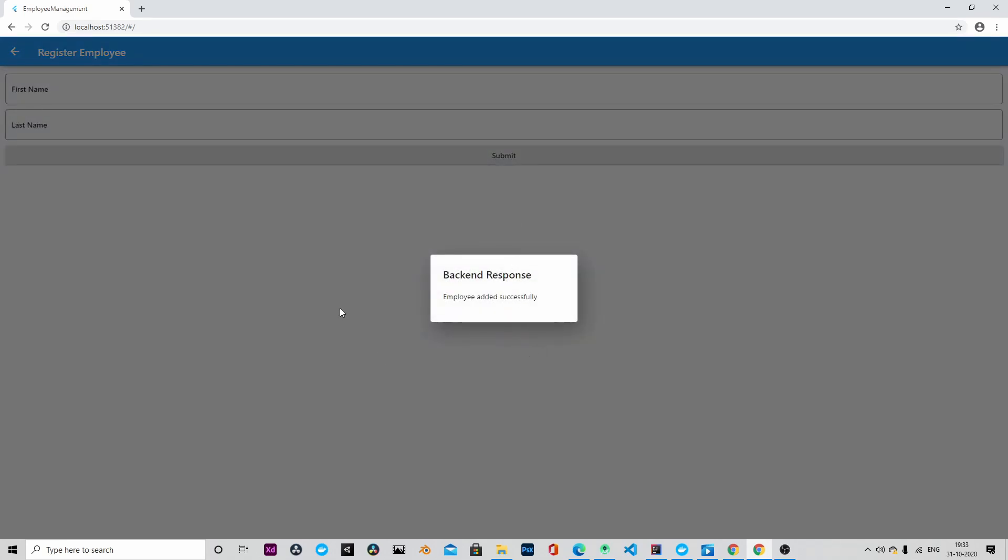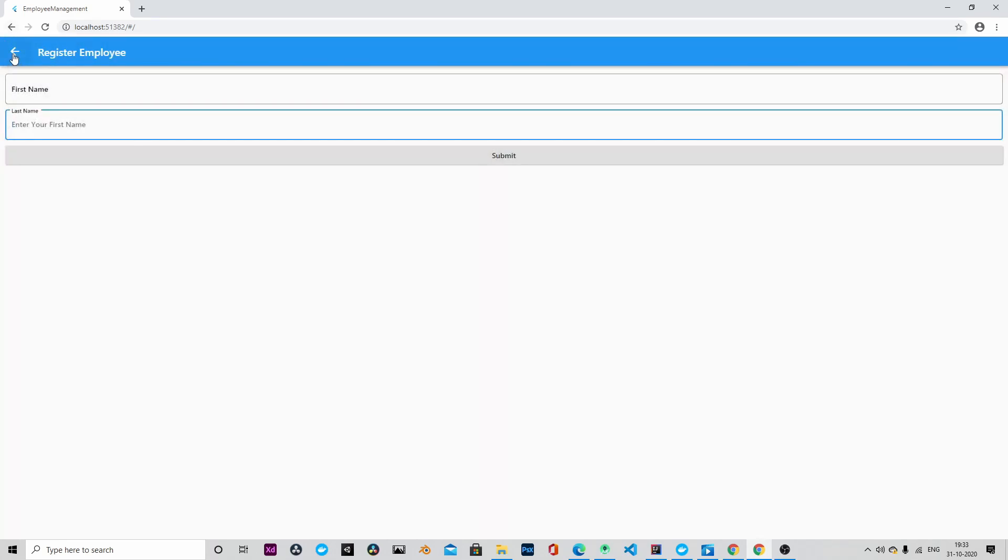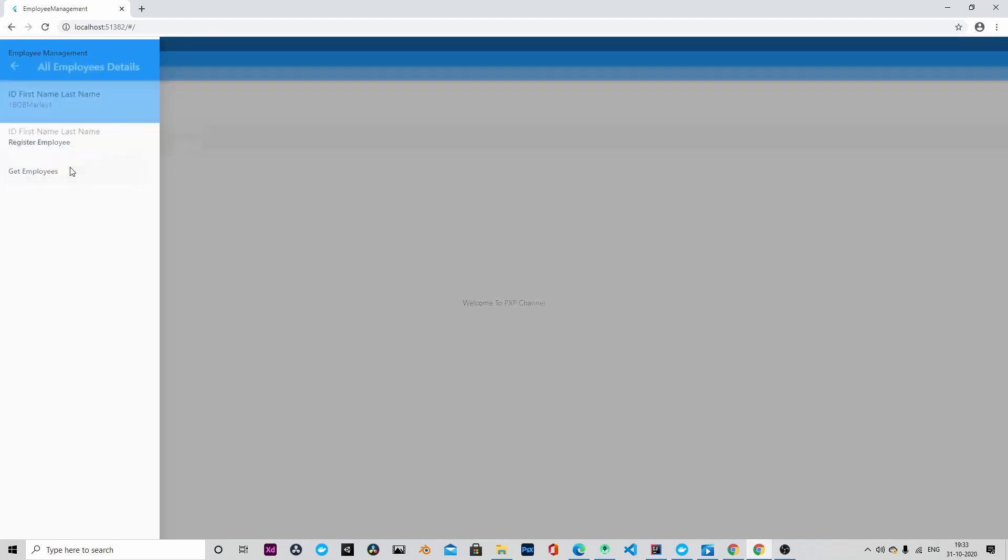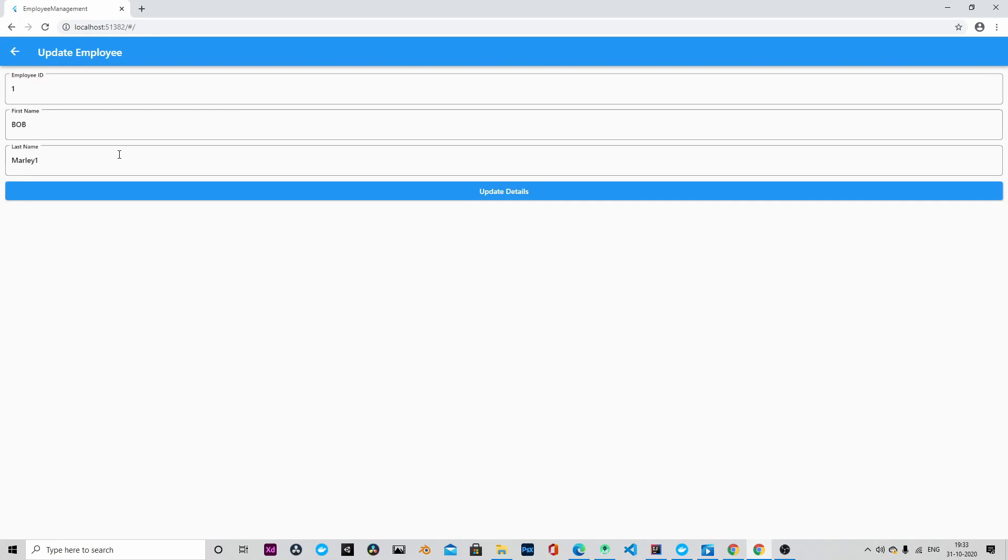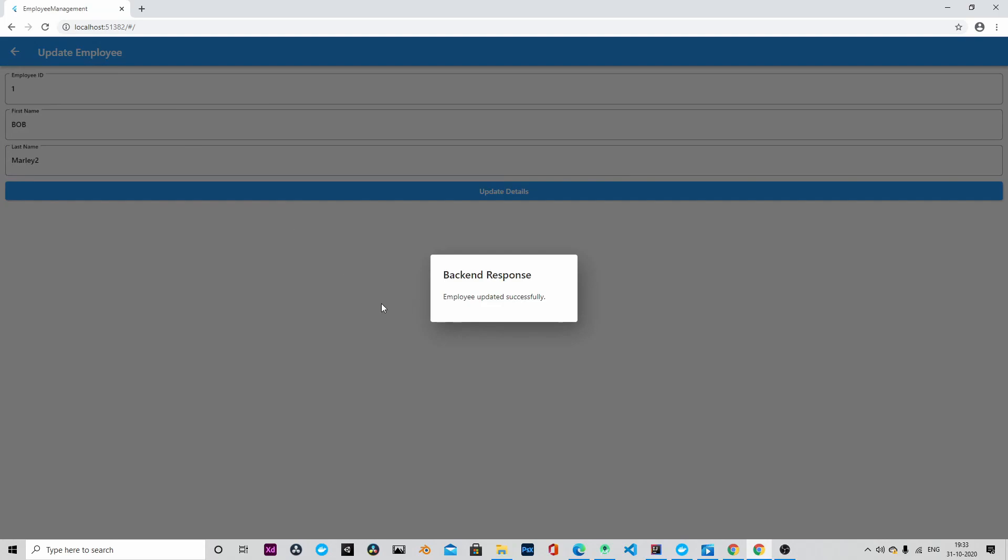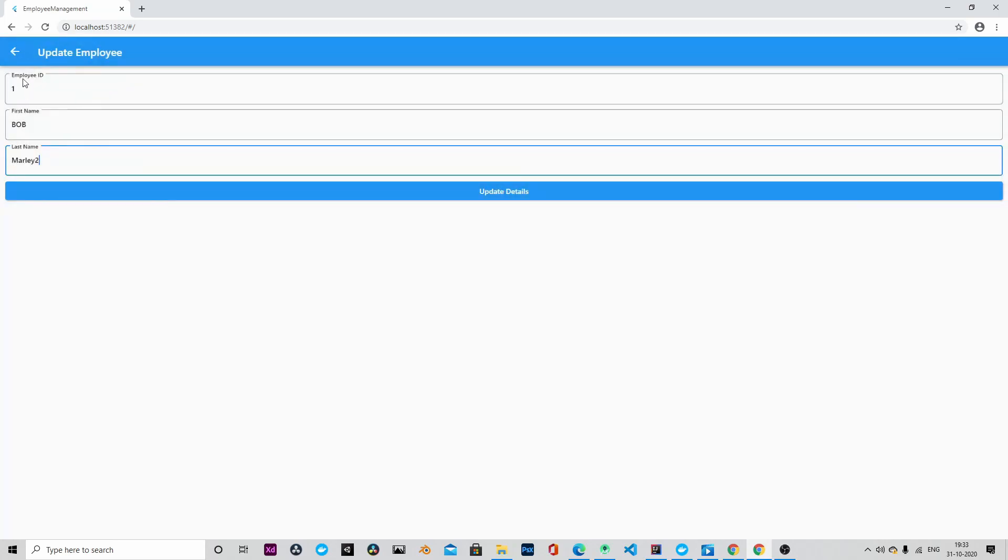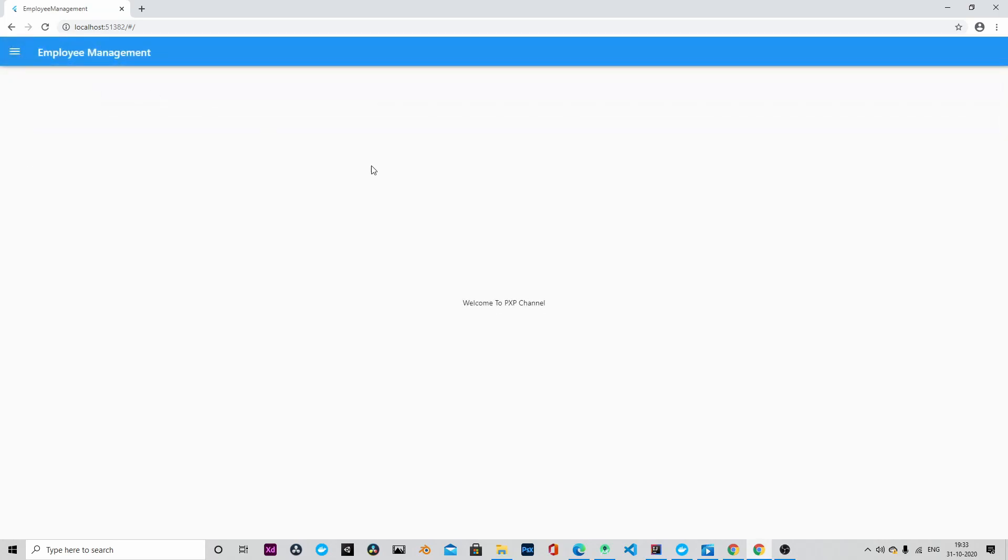Yeah, so employee added successfully. Similarly, these are the two employees that are added. Let me try to edit it and update the last name. So employee updated successfully is the message I'm getting.